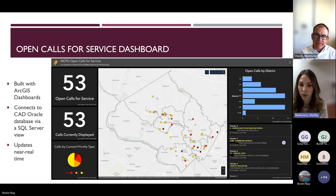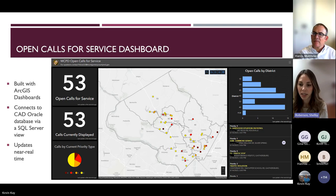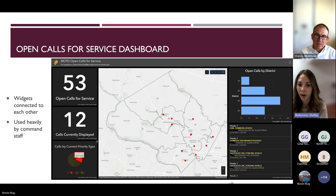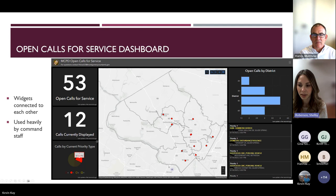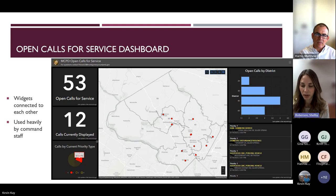Another heavily used dashboard is our Open Calls for Service, connecting near-real-time directly to a view of our CAD system. It shows open calls color-coded by priority type — you can click any call and the rest of the charts update. This is really useful for situational awareness for command staff to know what's happening with the department at all times.